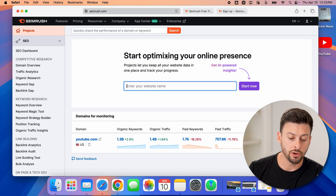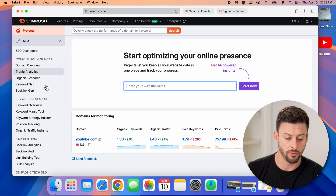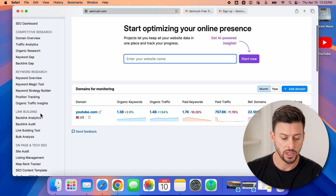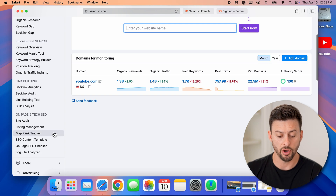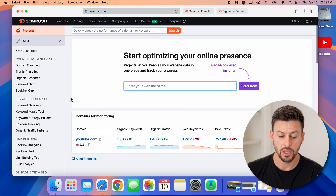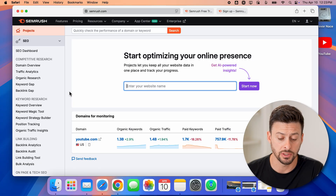Once you're in here, you have full control over doing the domain overview, keyword analysis, link building analysis, as well as link building audits — a bunch of different stuff. You can always add on packages here. Keep in mind, it's completely free for those seven days.